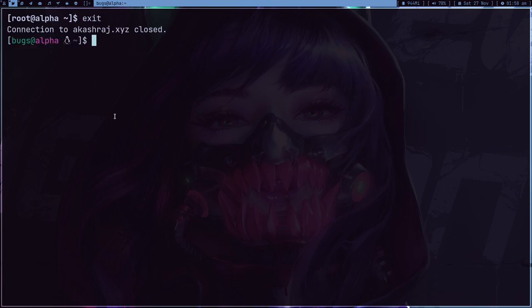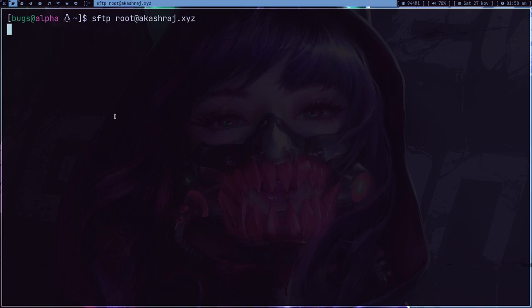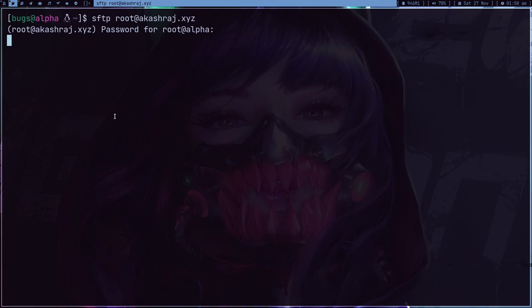So what I will do is I will use SFTP, and again root@fashash.xyz and let's type the password. It's a long password. So here you can see if I do ls, I'm getting fsociety.dead.